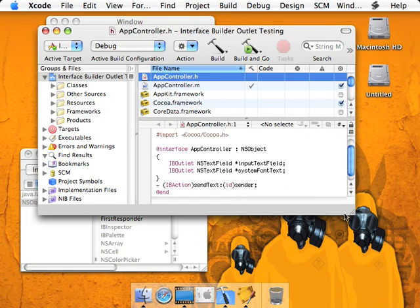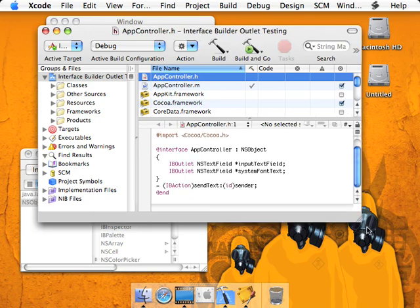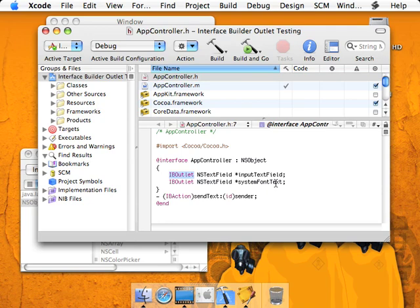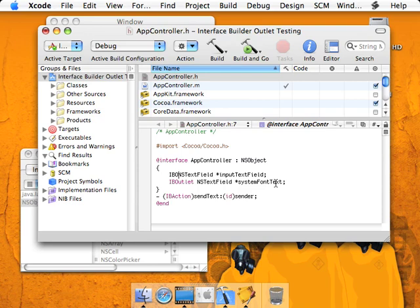As you can see here, upon creating the files, Interface Builder has kindly added for us the IB outlets and the method. Now, IB outlet, this right here, it's just a keyword. I'm going to guess that when building the project, Xcode simply just removes it. Because the application will work just the same if that's not even there. It's just a note to the developer that it's an IB outlet just to help separate things.